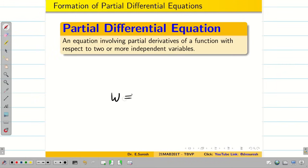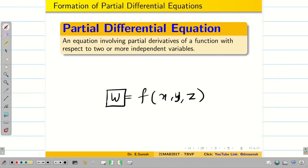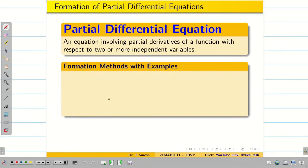For example, suppose W is a function of X, Y, Z. Here X, Y, Z are independent variables and W is the dependent variable depending on X, Y, and Z.